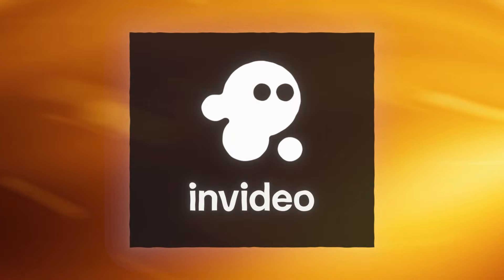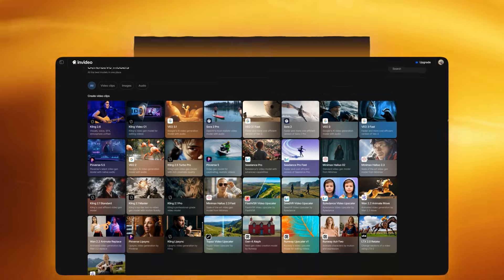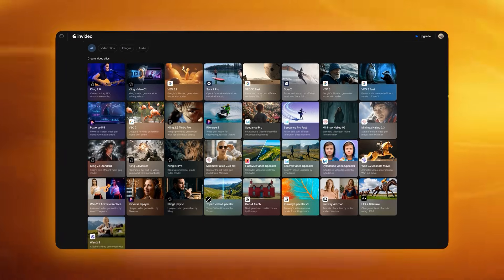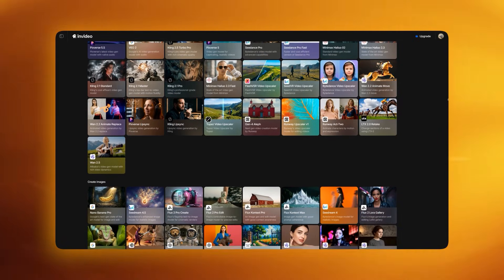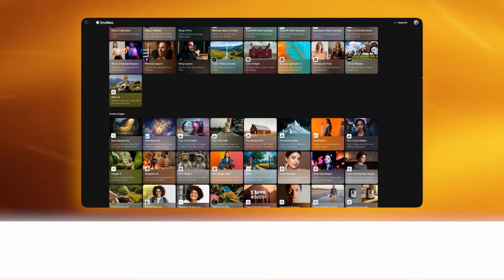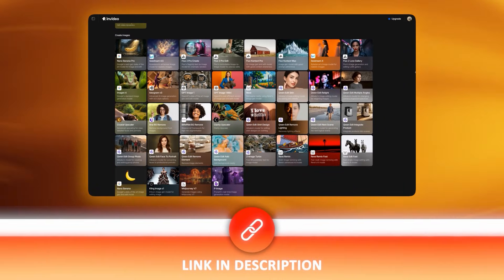I'm using InVideo AI for this because it combines the new Kling models and advanced VFX tools in one interface. You can open InVideo AI with the link in the description to follow along.